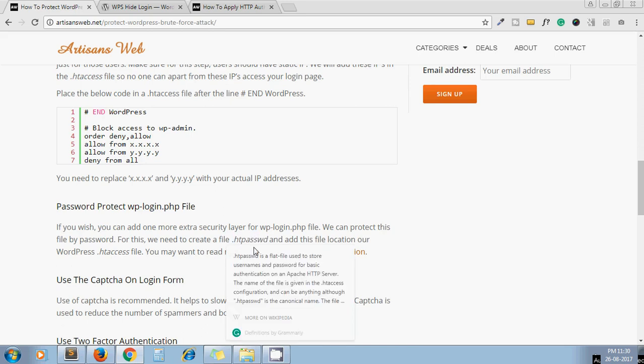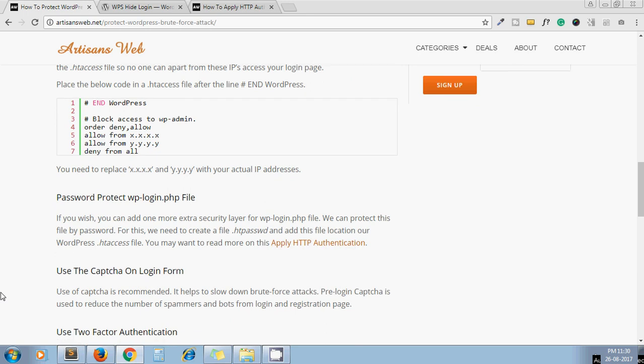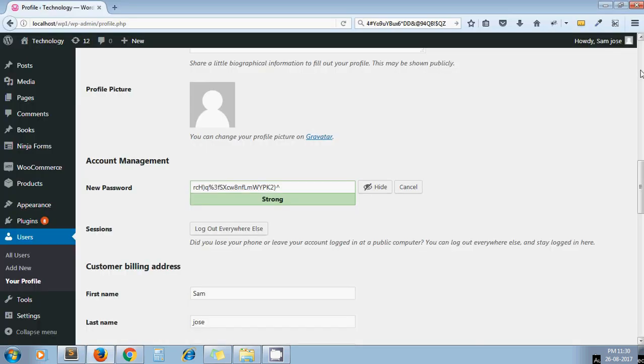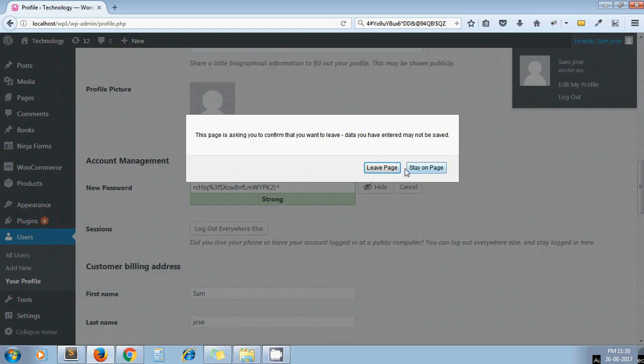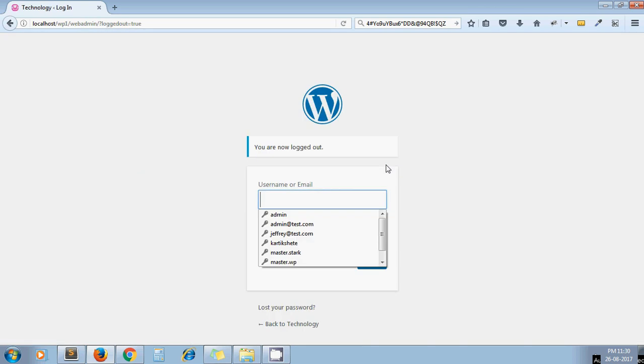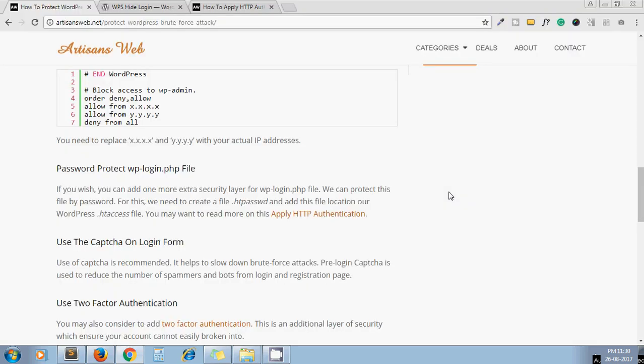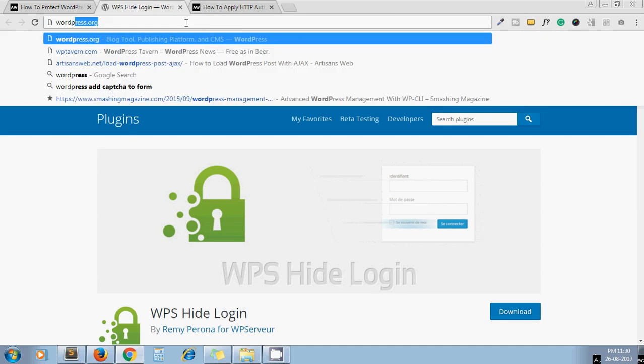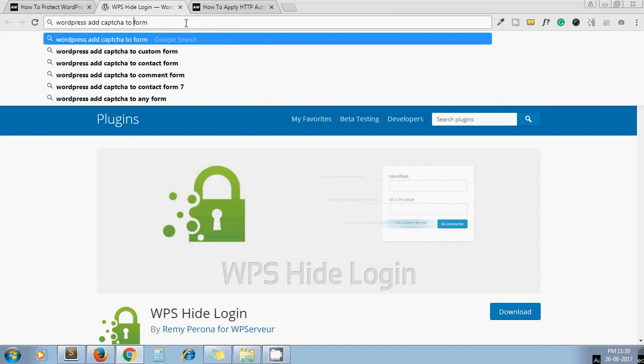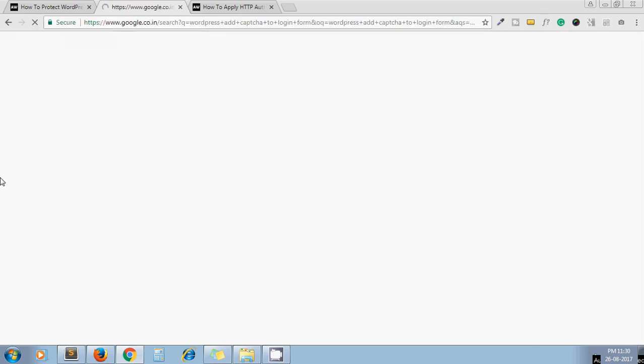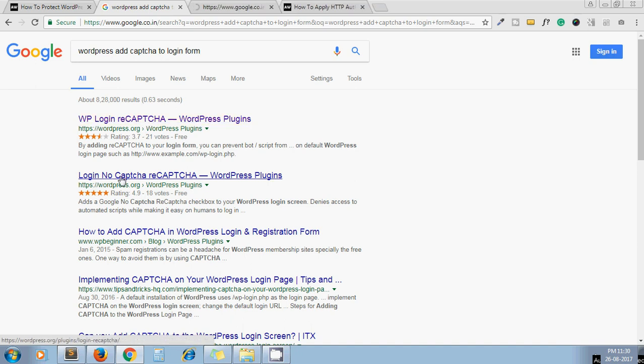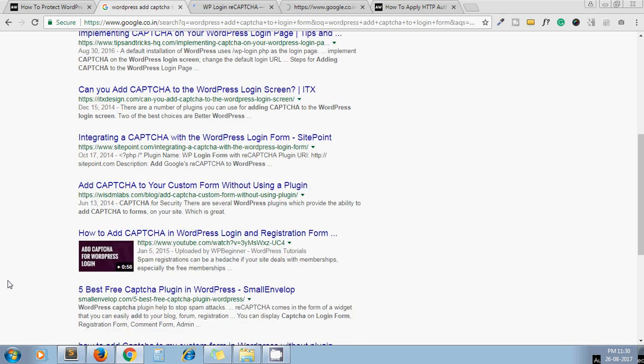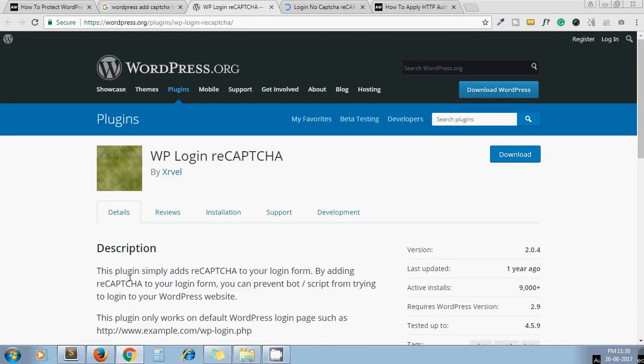You can read more about this on this link. Next one is use CAPTCHA on login form. It is a better idea to use CAPTCHA on your login form because it can slow down the brute force attack. While trying combinations of username and password, they need to break CAPTCHA as well. You can try any plugin from WordPress repository to add CAPTCHA to your login form. There are different plugins available which allow you to add CAPTCHA on your login form. You can give a try to whatever you feel is better.